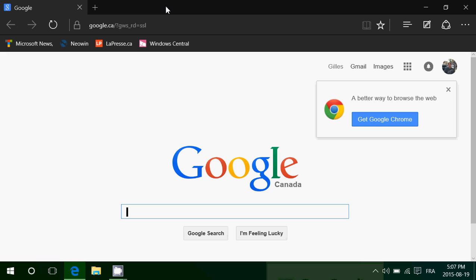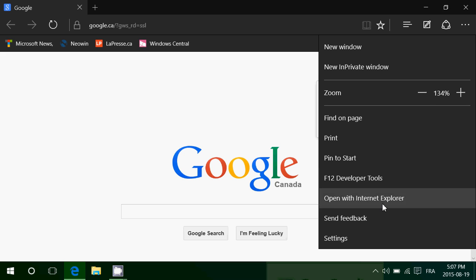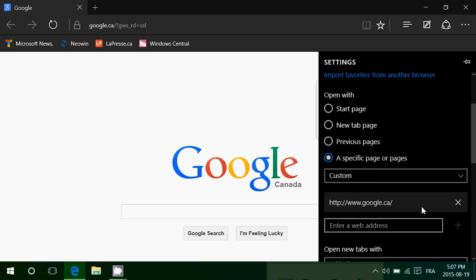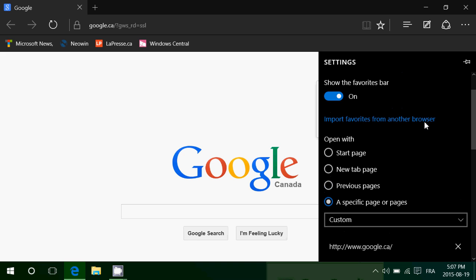So when you go into Microsoft Edge, go to the top right and click the three dots for more actions, then go into Settings.